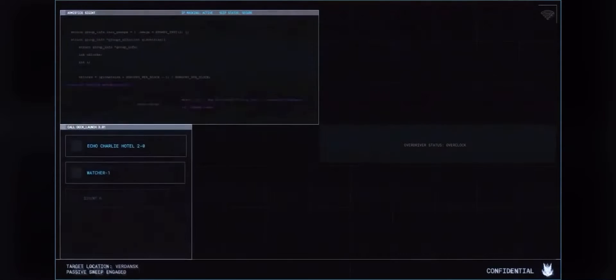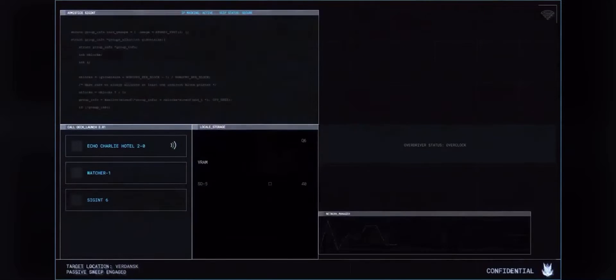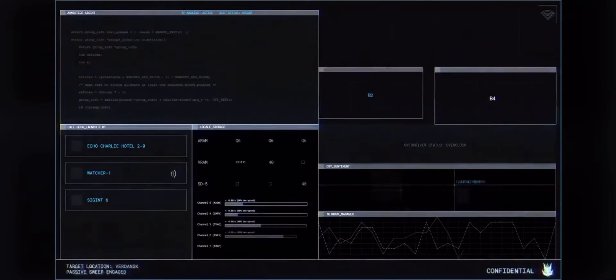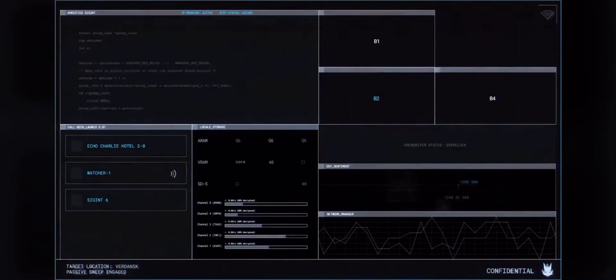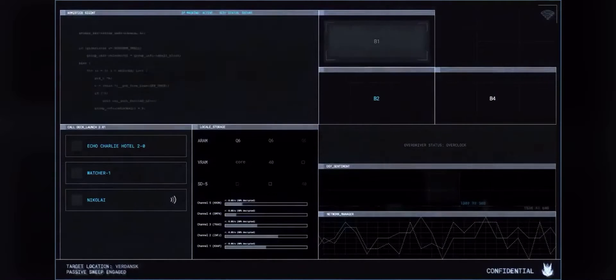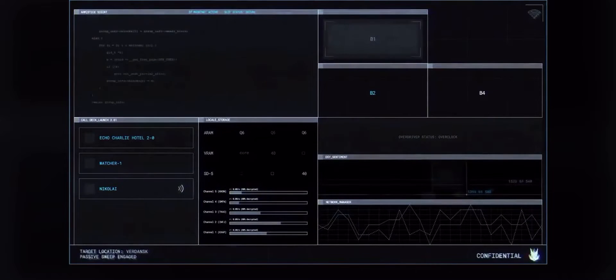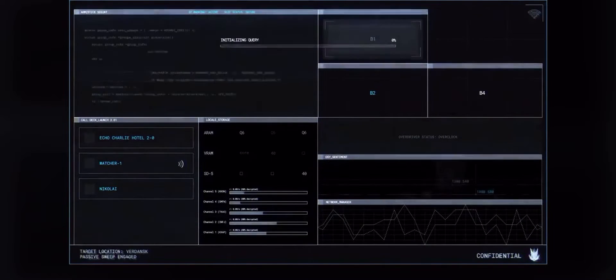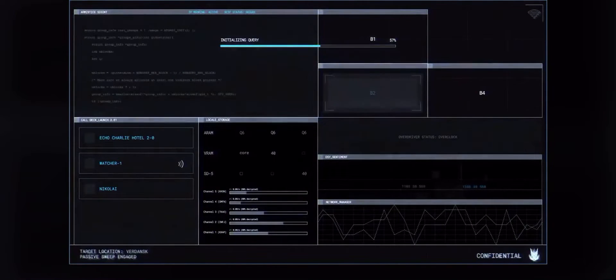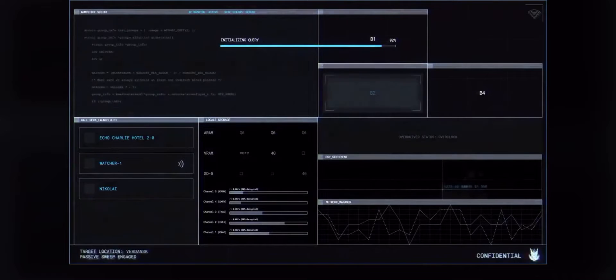All call signs, this is Echo Charlie Hotel Two Zero. Line is open, how copy? What you want is five by five. Nikolai, yes, good to hear your voice. SIGINT suggests Target Denver scheduled a priority call with an unknown.